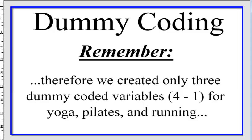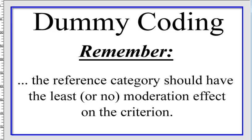So we're going to set the no exercise as the control group or as the reference category. And we only made three dummy coded variables, right? One for yoga, one for Pilates, one for the running. And all of this data, all the inferences that we can make from this data are going to be referring back to the control group or those that don't exercise.